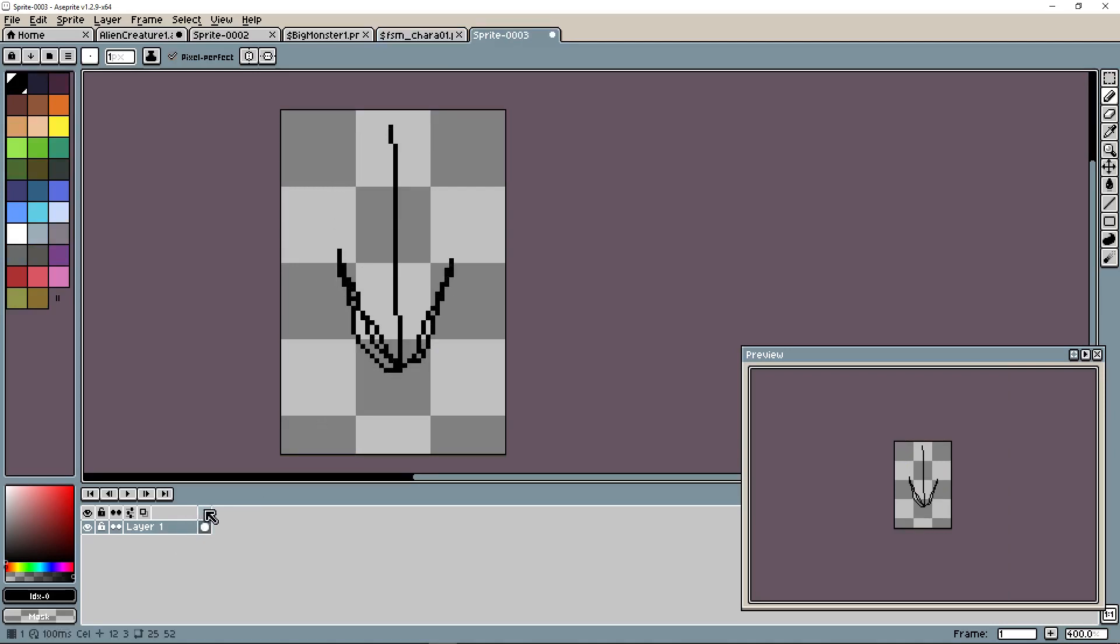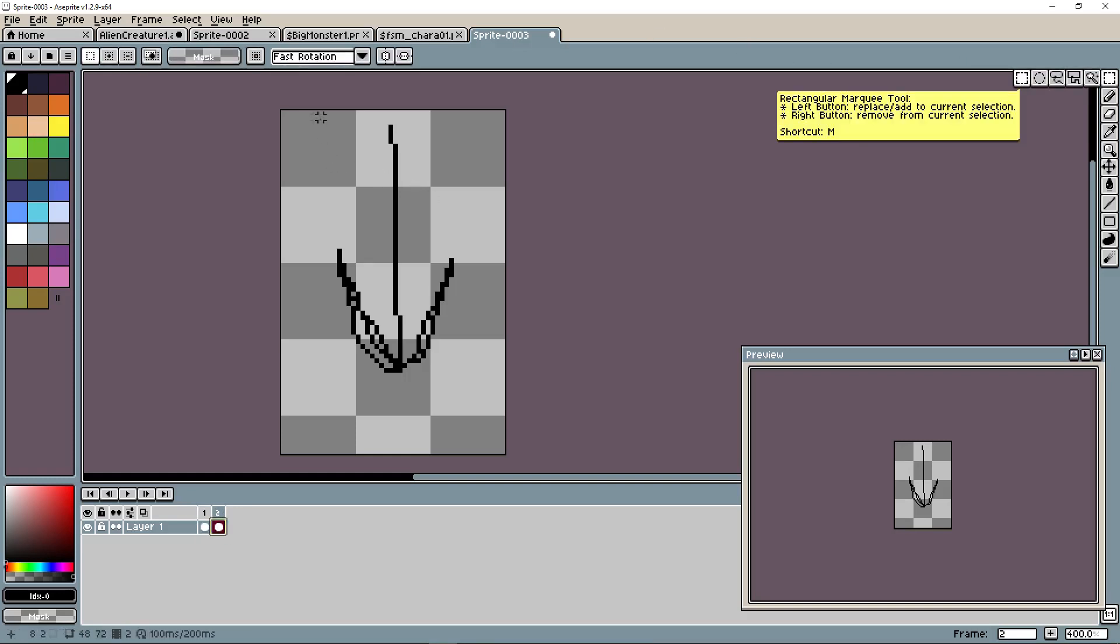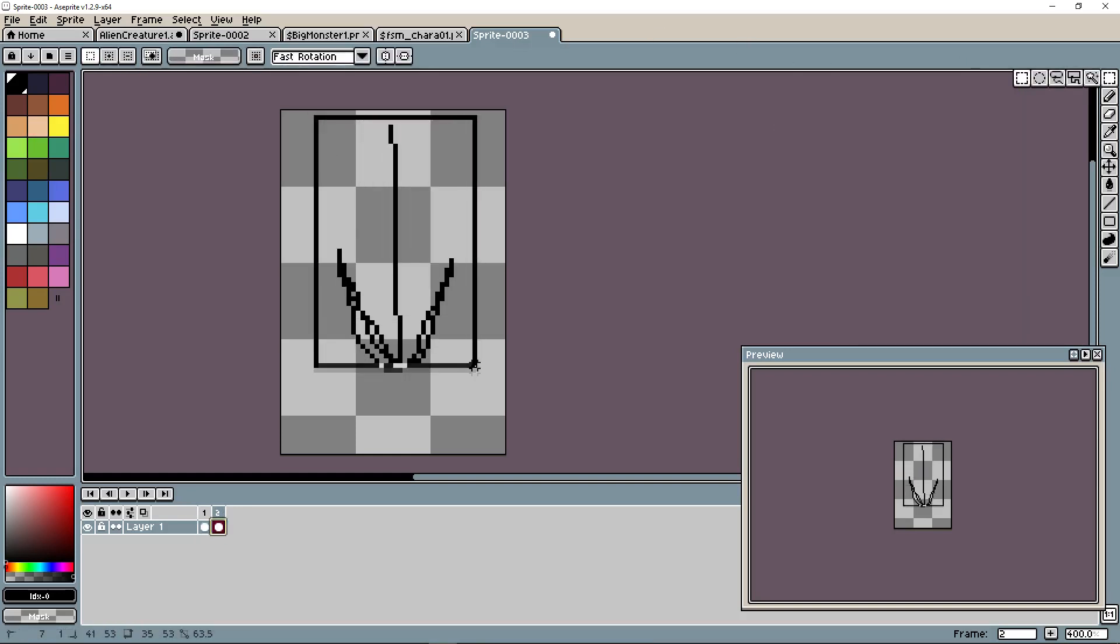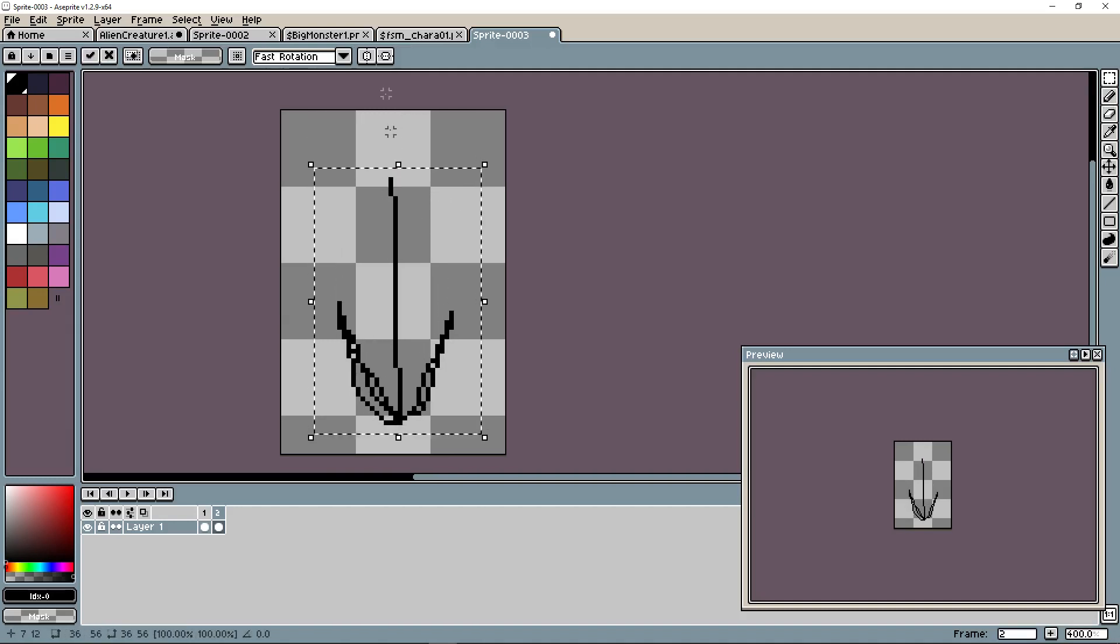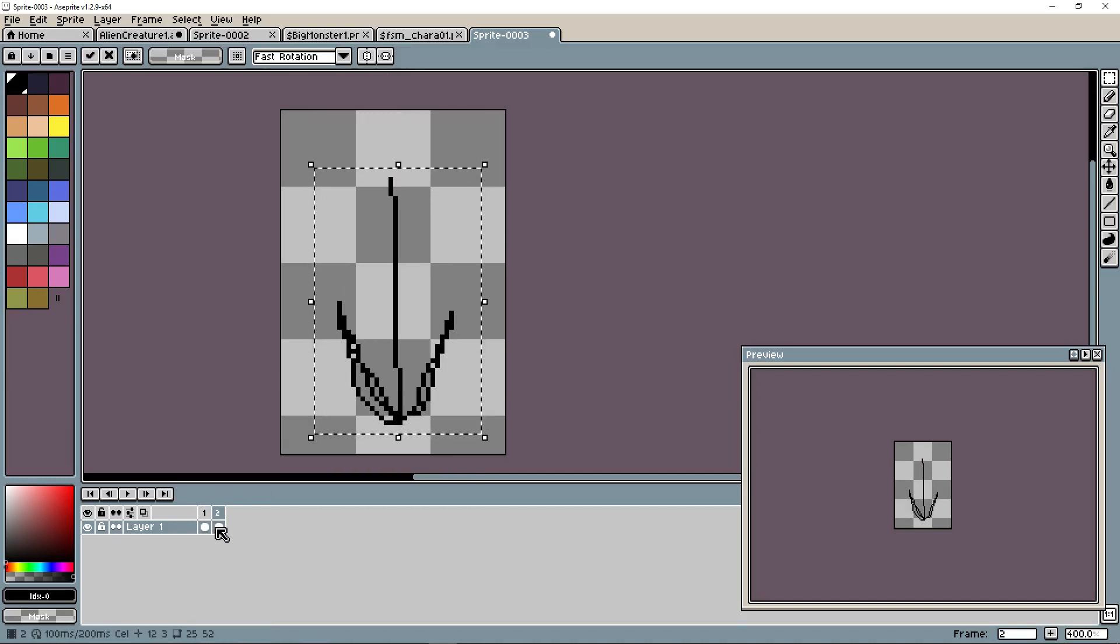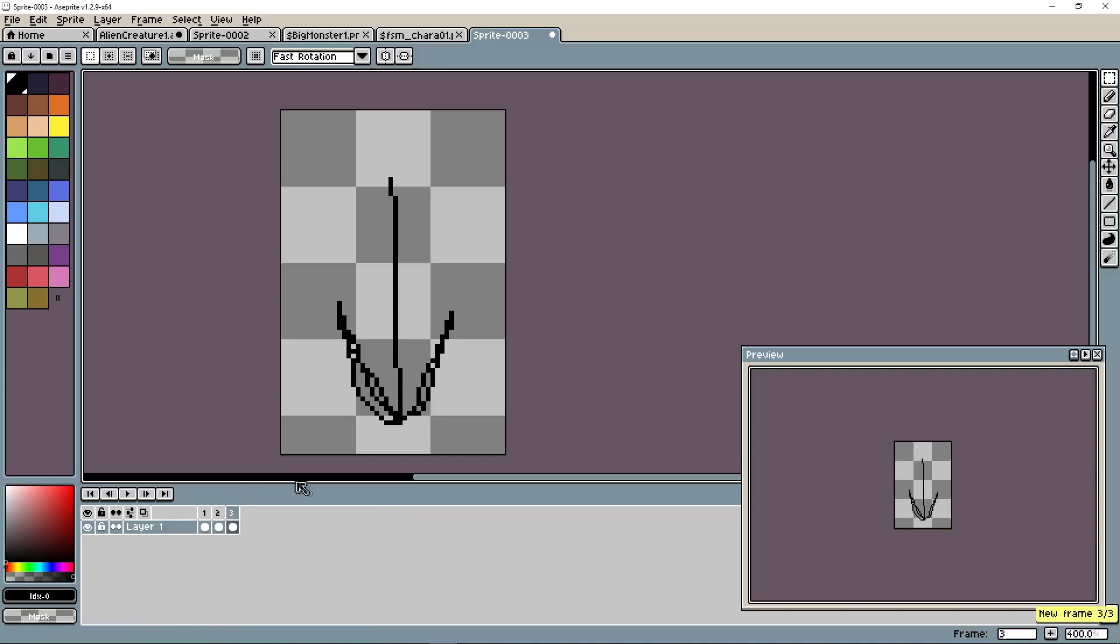And now we're going to right click on frame one and add a new frame. Now this frame is going to copy the previous frame. But what we can do is select it and we're going to animate it. Selecting it, moving it down, and then what we're going to do is move it back up.